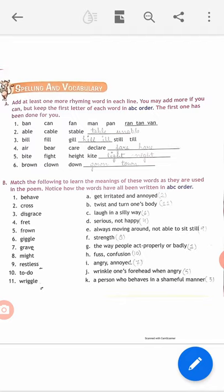The third number: bill, fill, gill, hill, ill, still, till. Fourth: air, beer, care, declare, fear, here. Fifth one: bite, fight, hide, kite, light, night. Sixth number: brown, clown, down, gown, town. Complete these in your book.